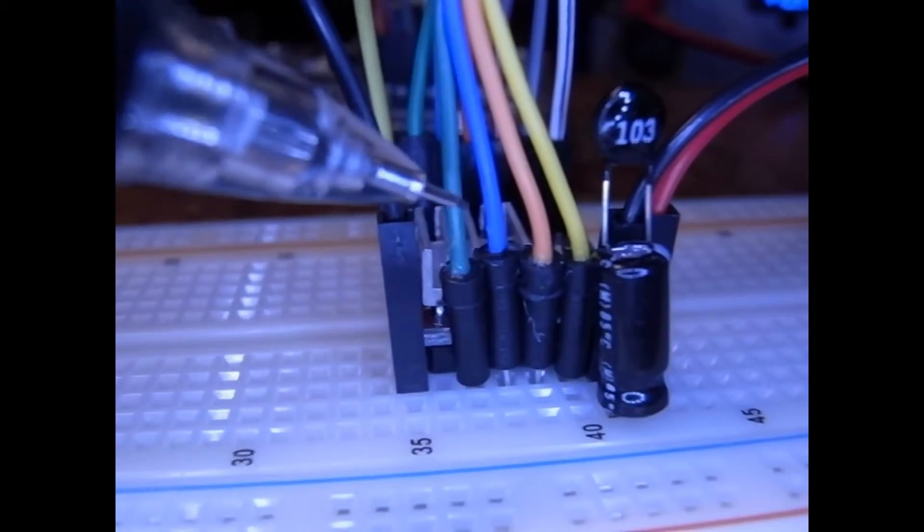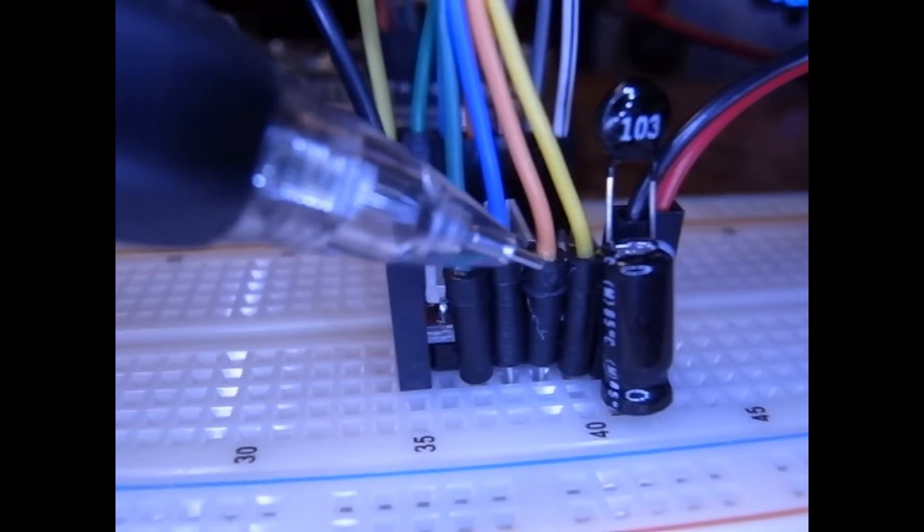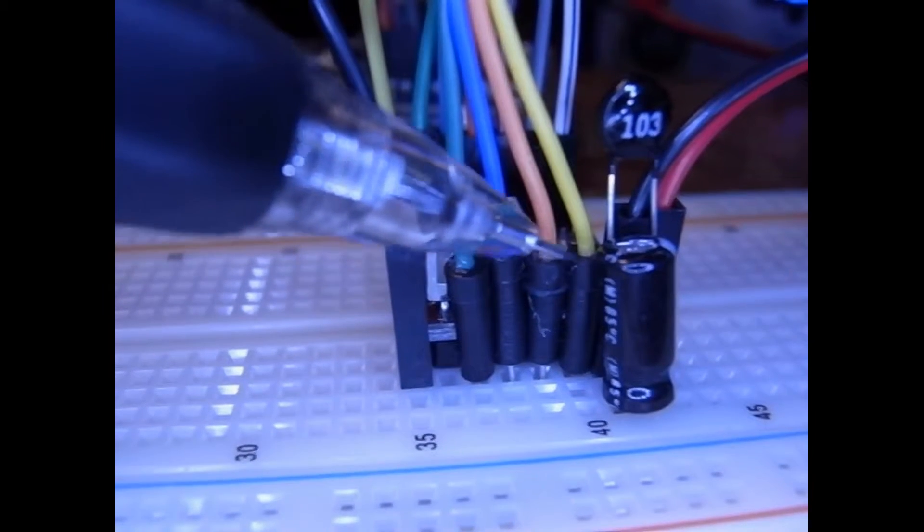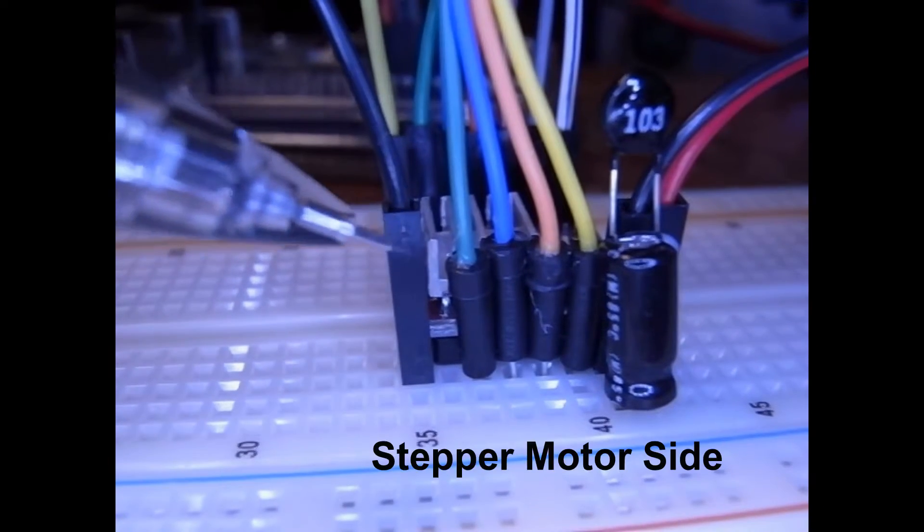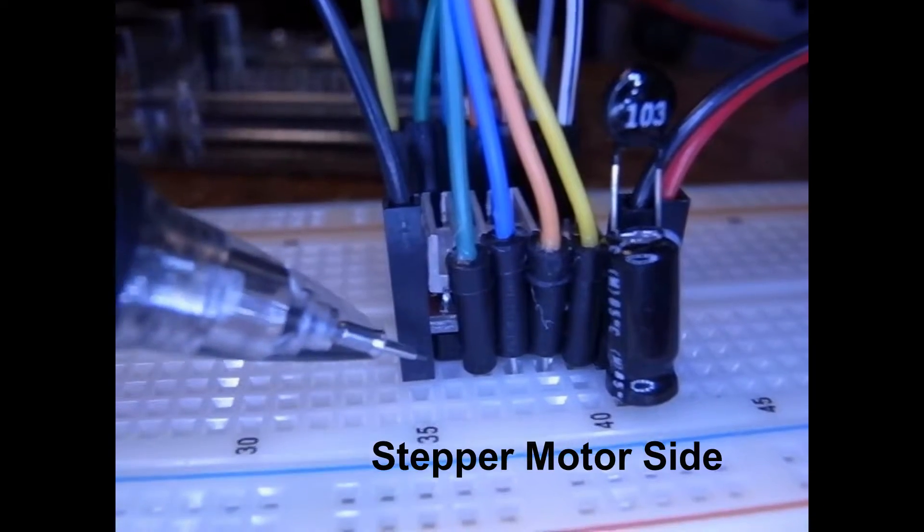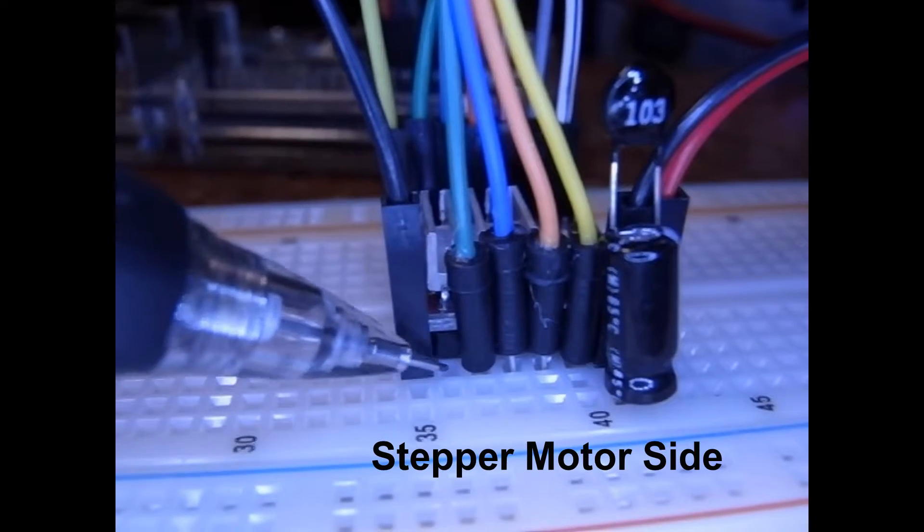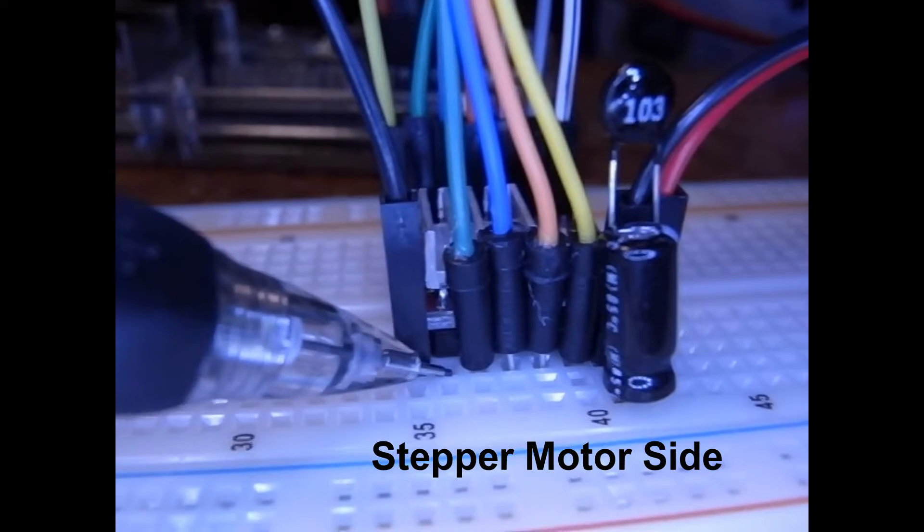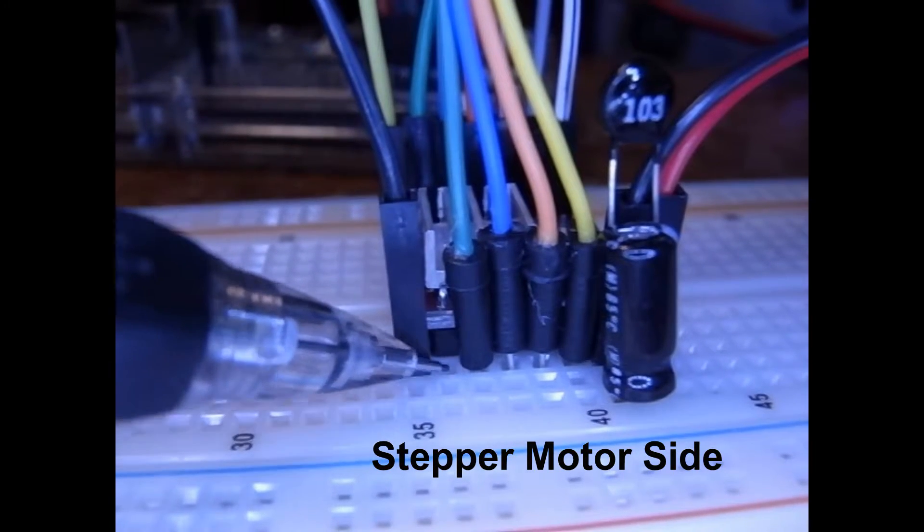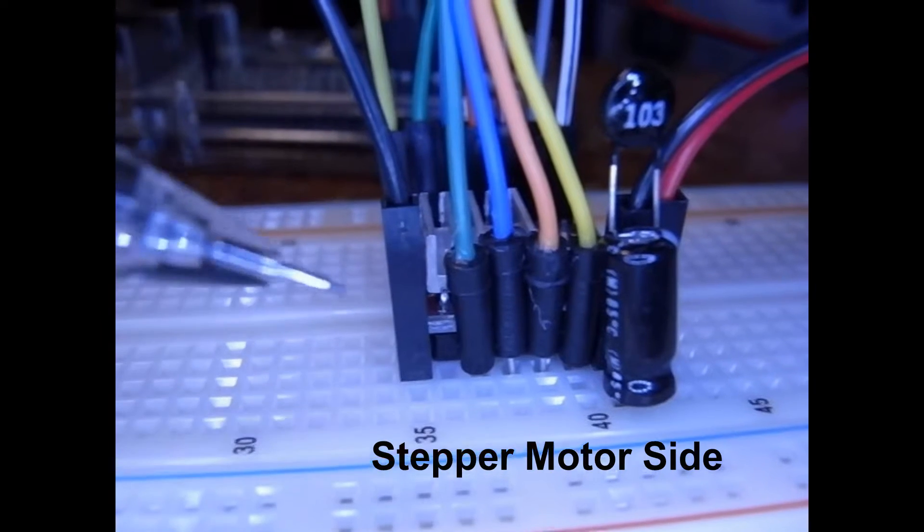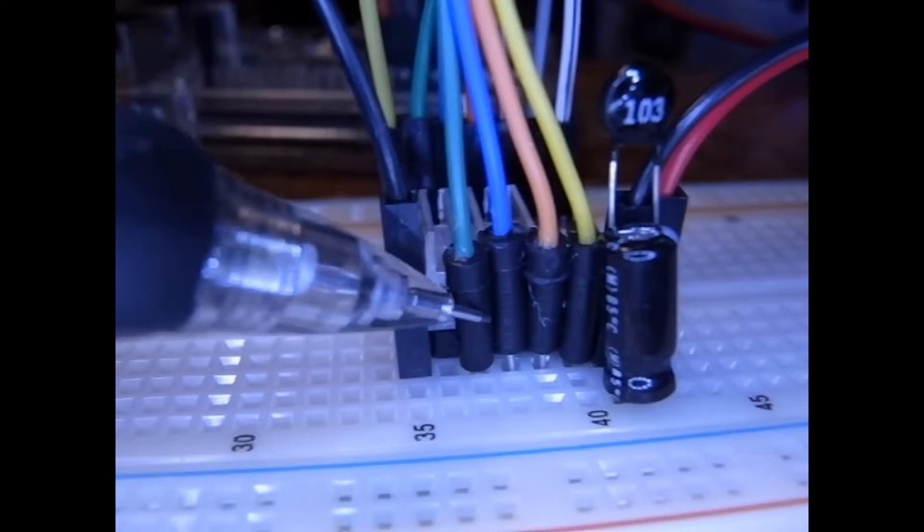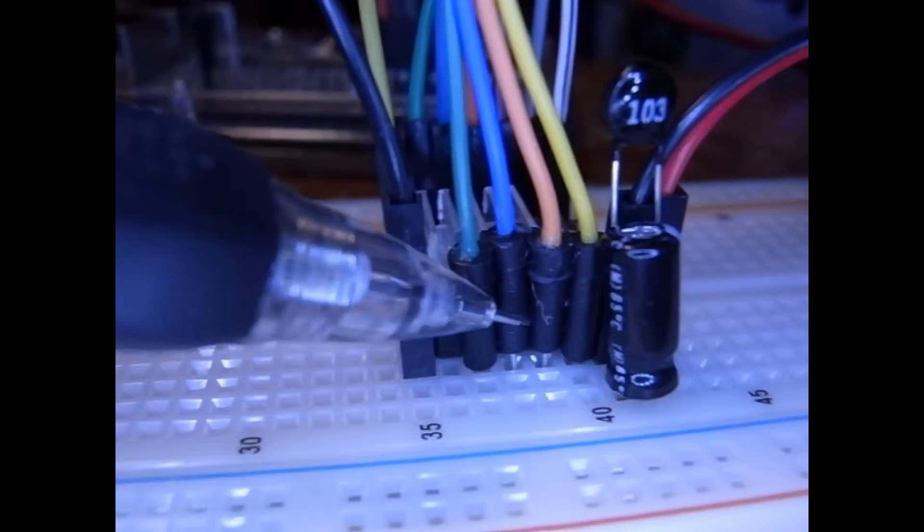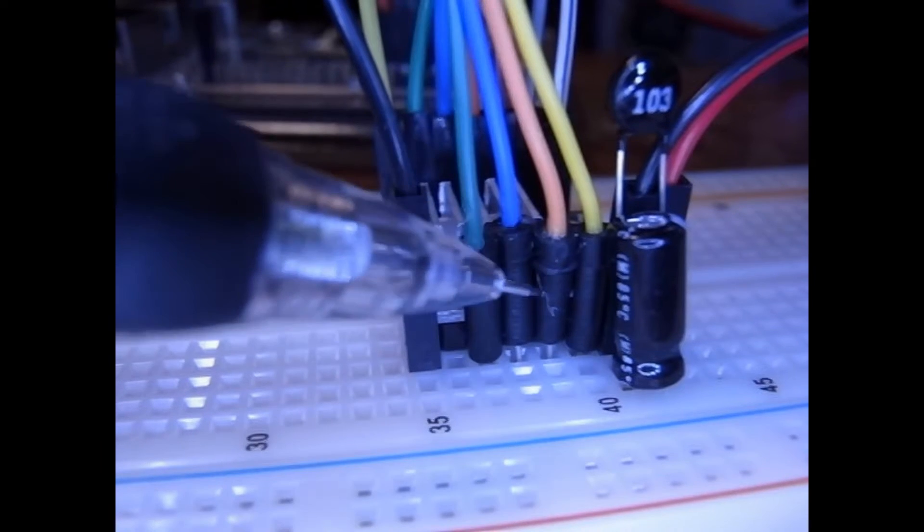So our stepping motor runs in here to this 8825 chip. The first wire here is a ground and that will be pin one. Pin two is a fault and I'm not using that. And the next one, the next four, are the stepping motor wires.